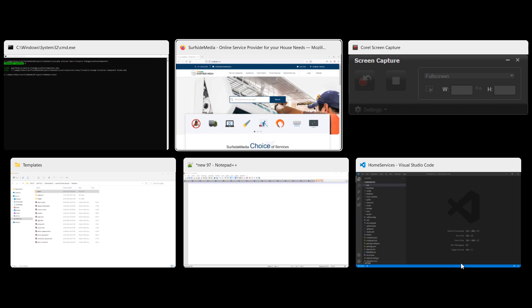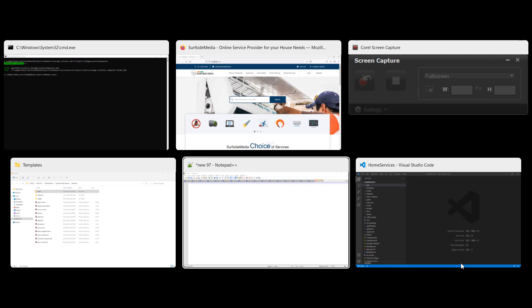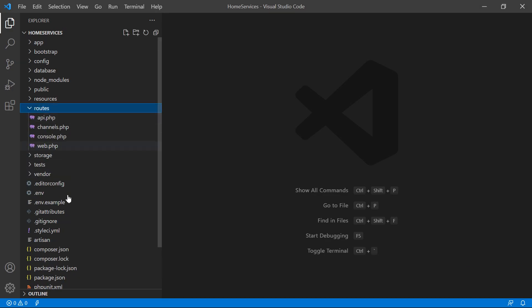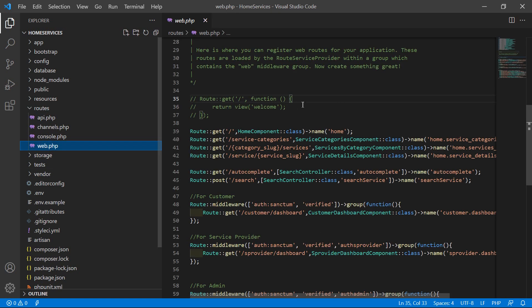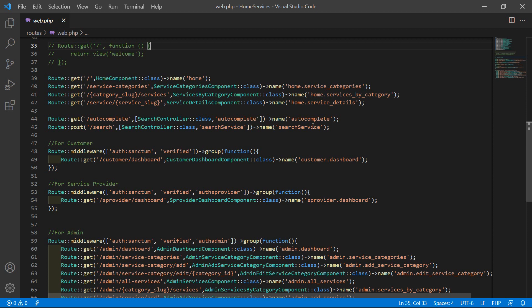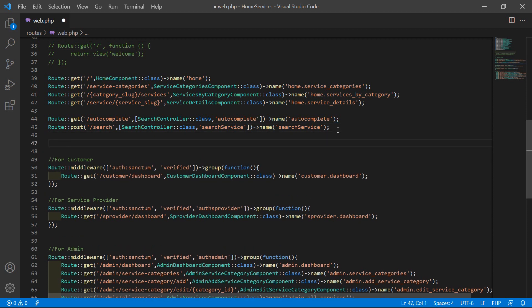Now switch to the project and let's create the route for this component. Go inside the routes directory, then open the web.php file, and here let's create a new route.